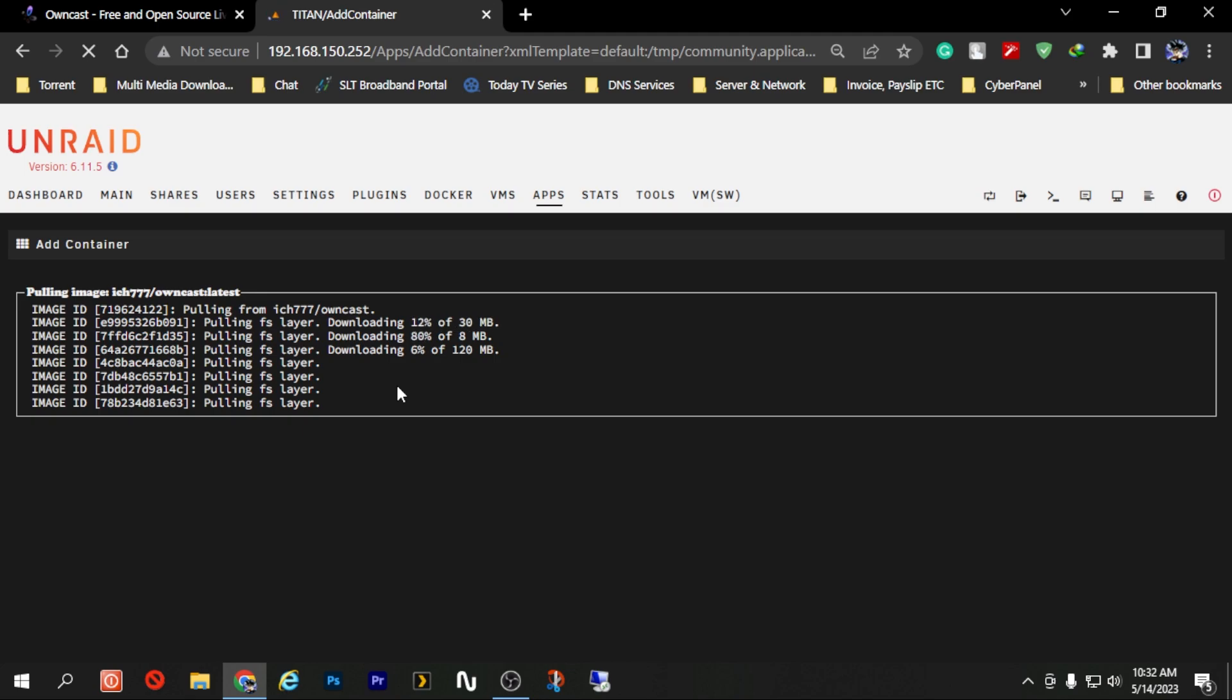Now the installation is processing, we just have to wait a few minutes or few seconds depending on your internet connection speed and let's come back after the installation is done.